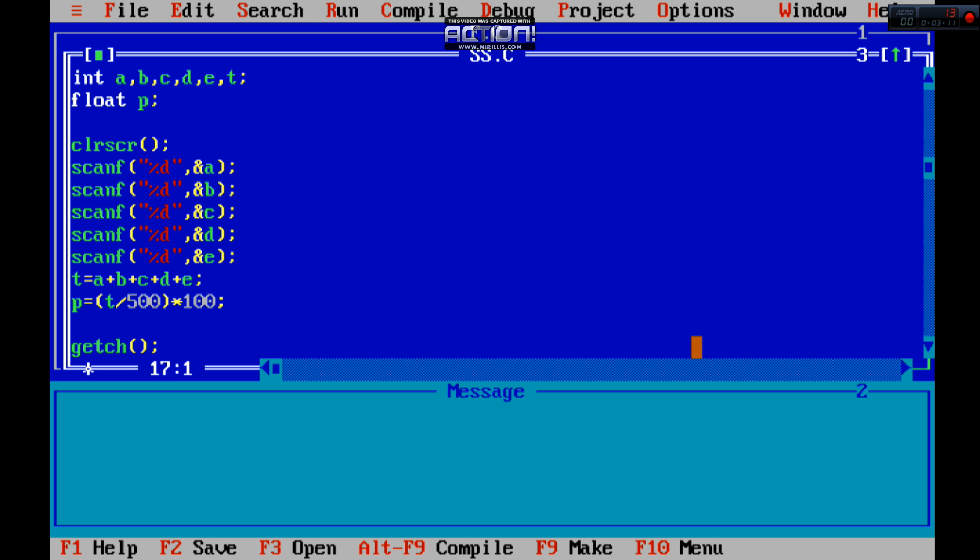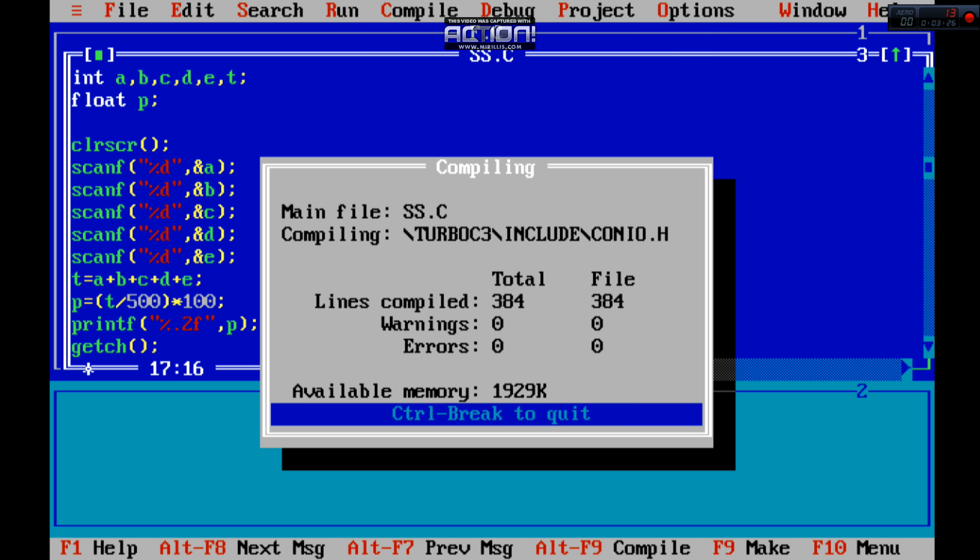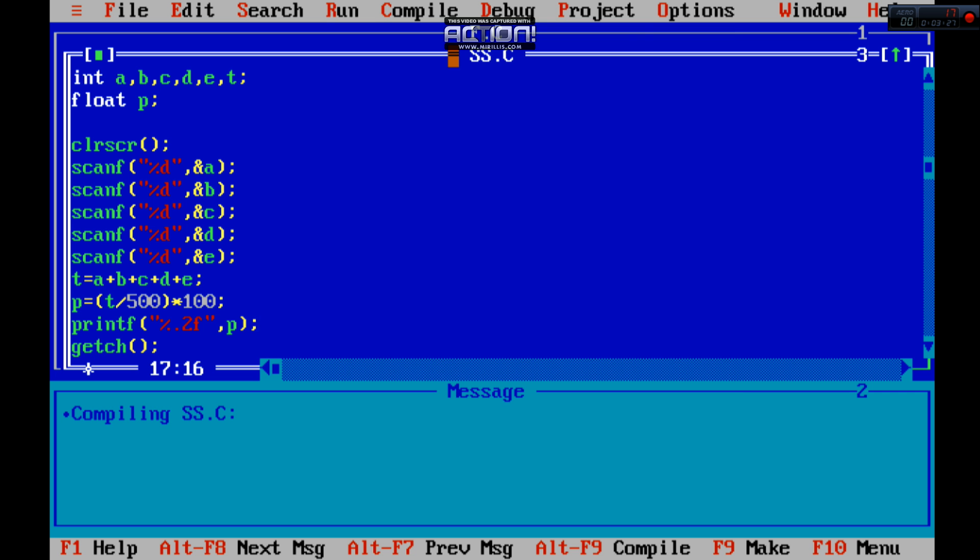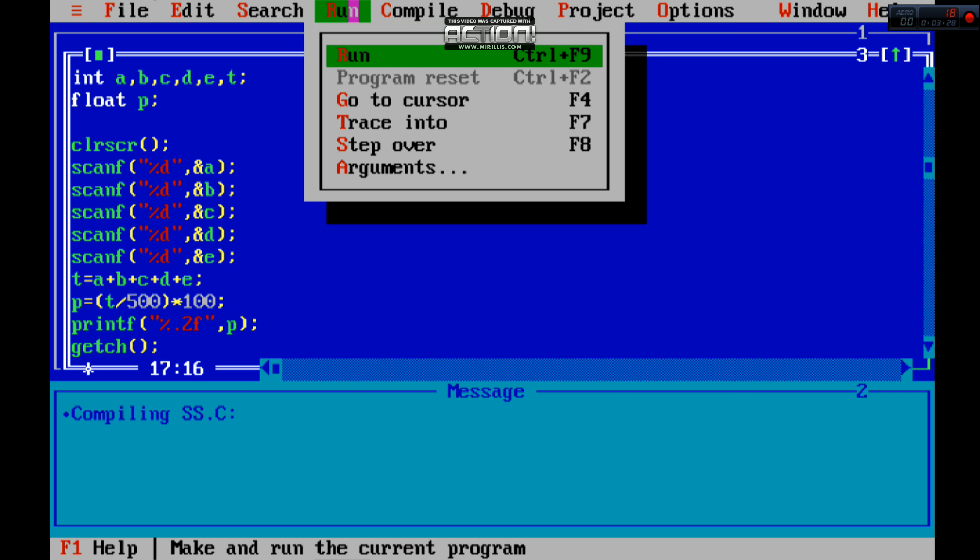And now we are printing this value, printf. This is a floating point, so that's why we are using this dollar point to f and printing like this P. So it will print this value. First of all, compile this. Here is no error.